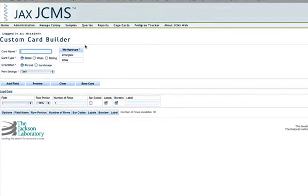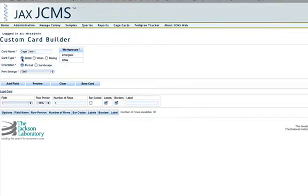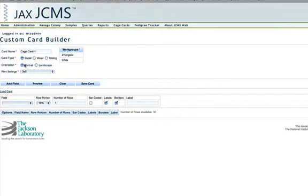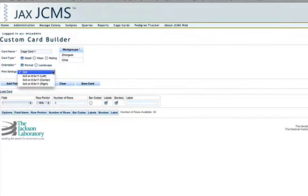Here you can enter a cage card name. You can select the card type. A detail, a wean card or a mating card. I'll go ahead and select detail. You can select the orientation so you can have a portrait or landscape card. Then select a print setting.